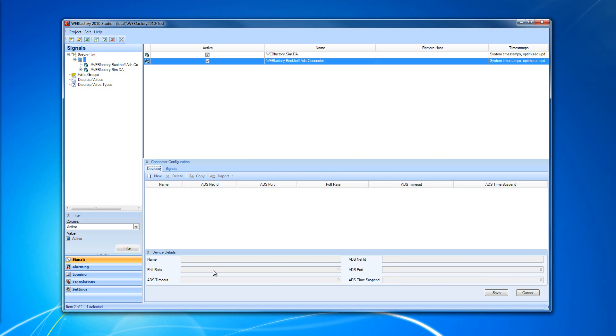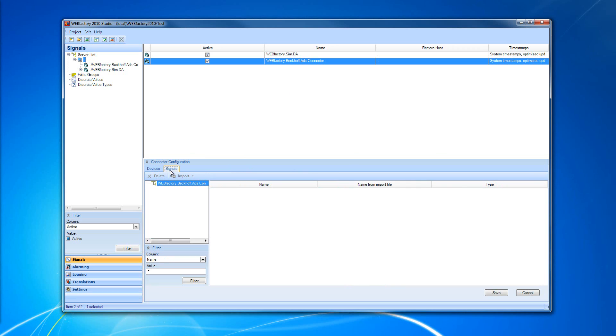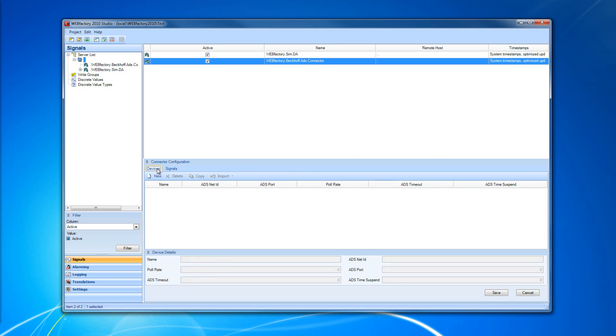The Devices tab that is active right now and the Signals tab. In the Devices tab, you can have up to 200 devices linked using the Beckhoff ADS connector.